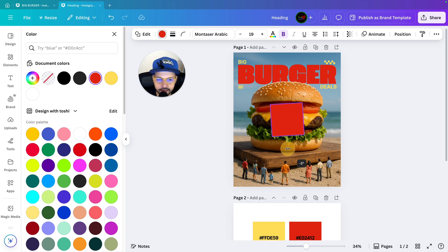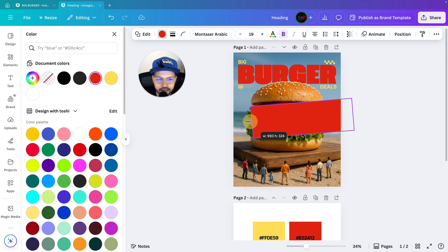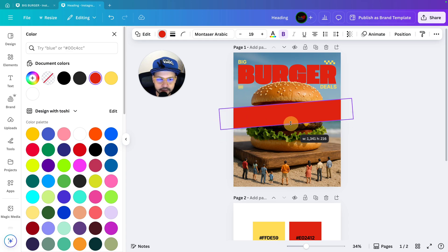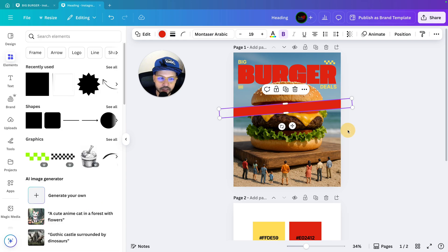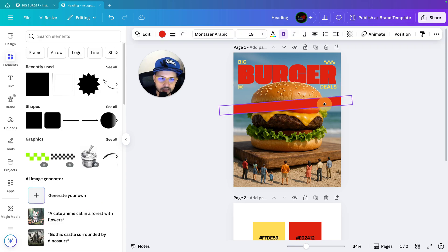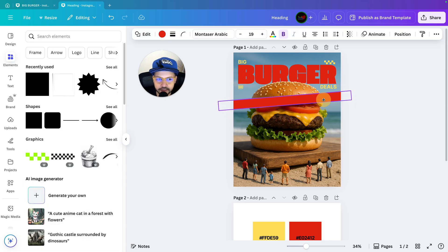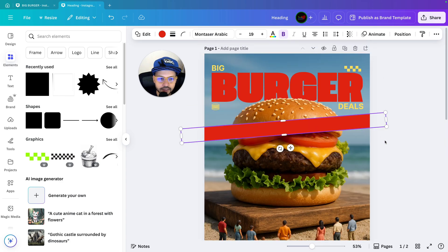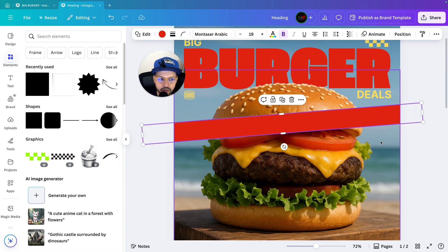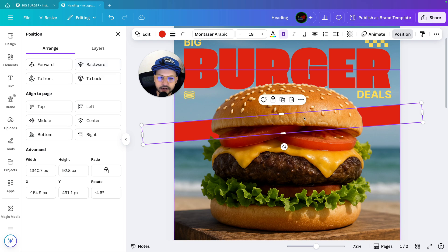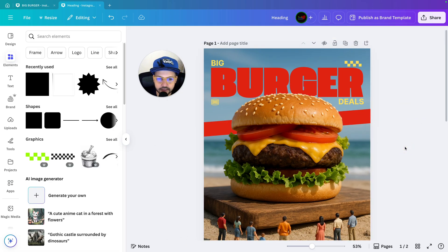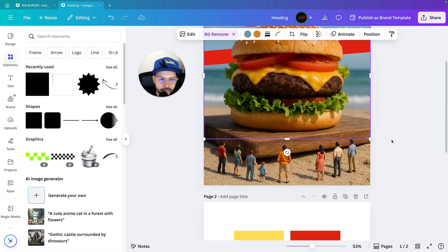We will rotate the square shape a little bit — 5 degrees. Then adjust it into position. We are going to write something inside it later. After adjusting, we will go to position and bring it back behind the image. It will look like this.